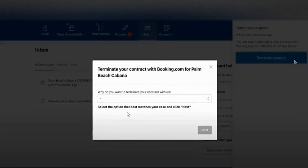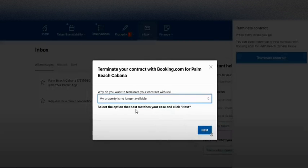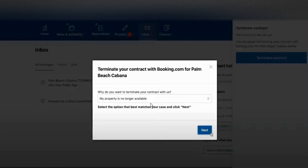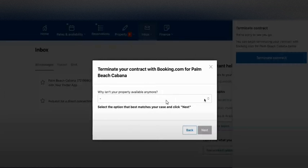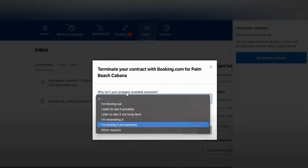Now you need to select a reason why you would like to terminate. Click here and select, for example, 'my property is no longer available', in case you do not want to rent it out in the future, or you can select any other reason. Then click next.